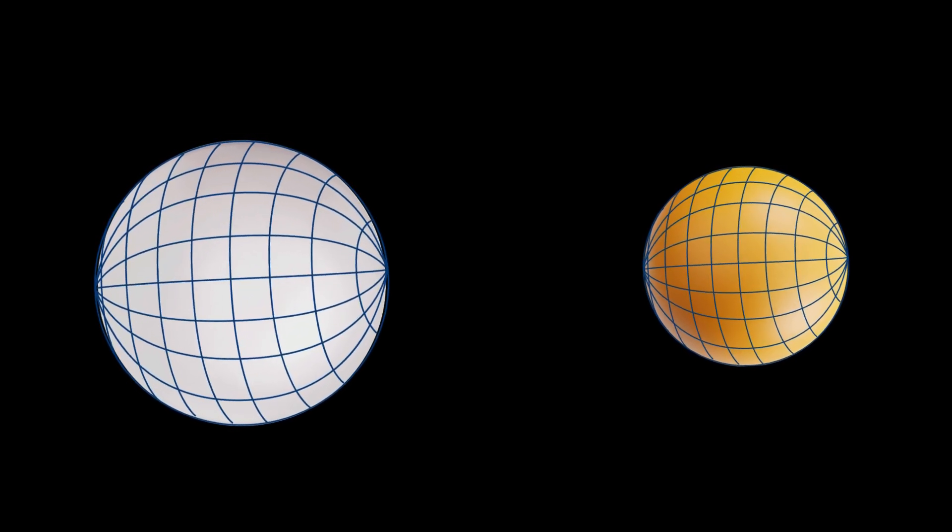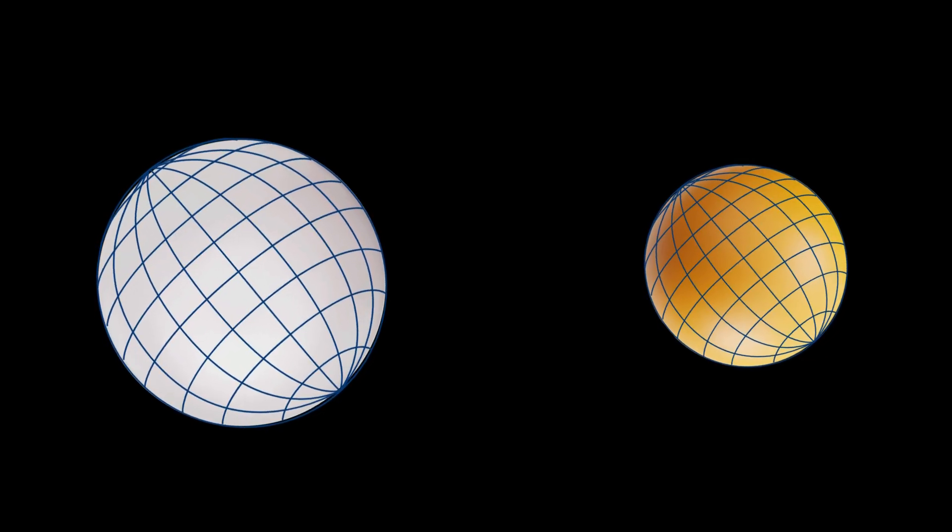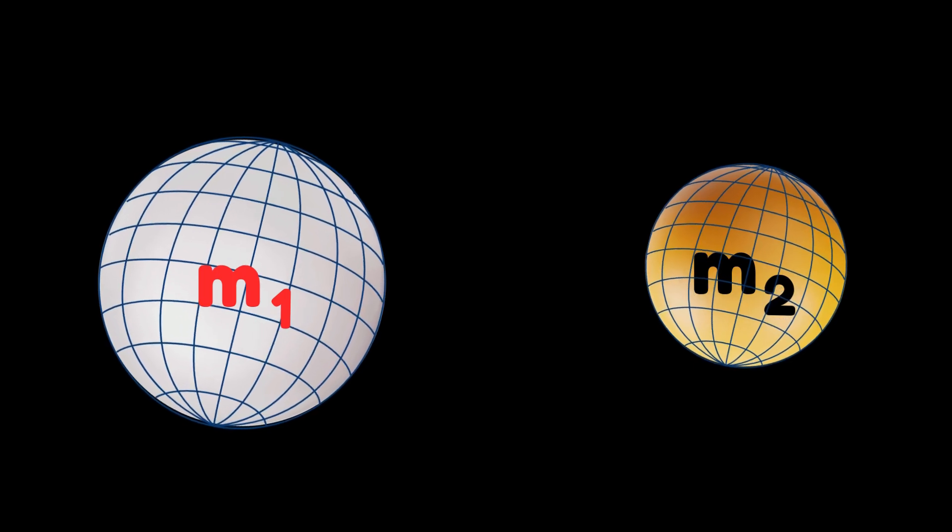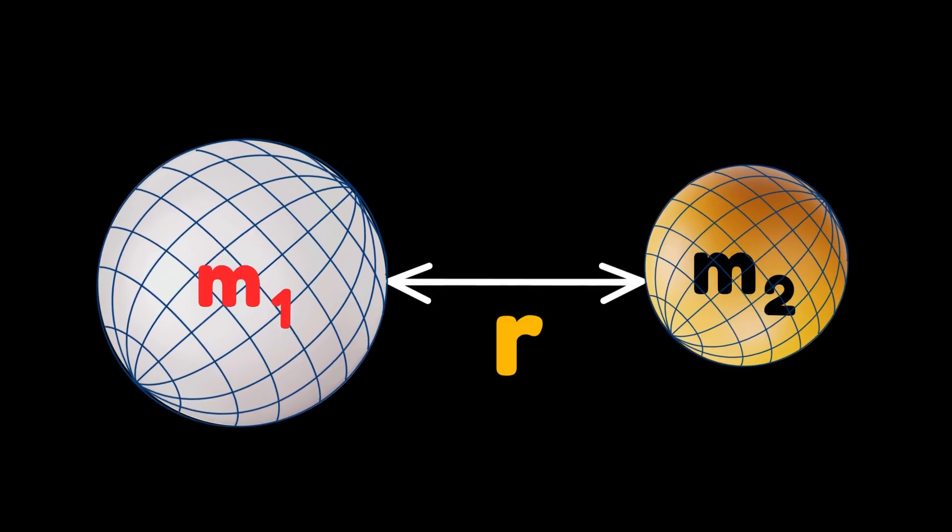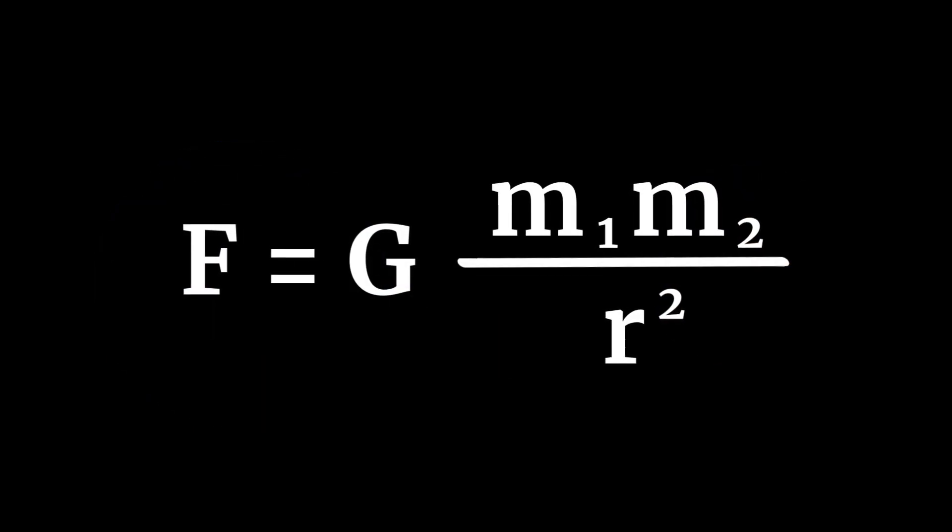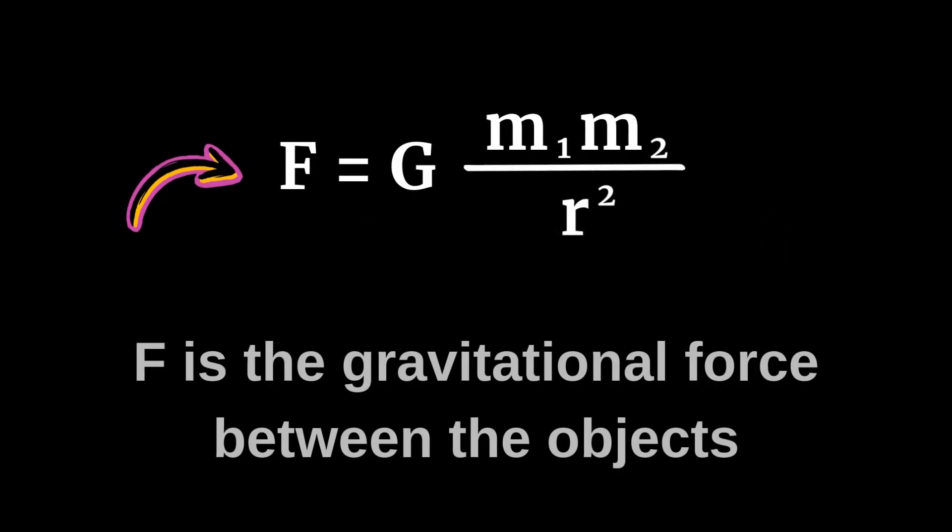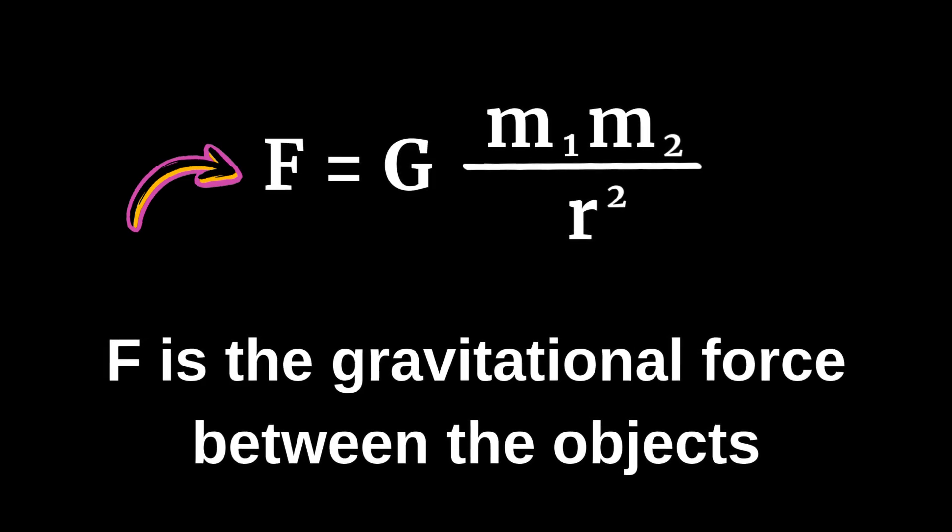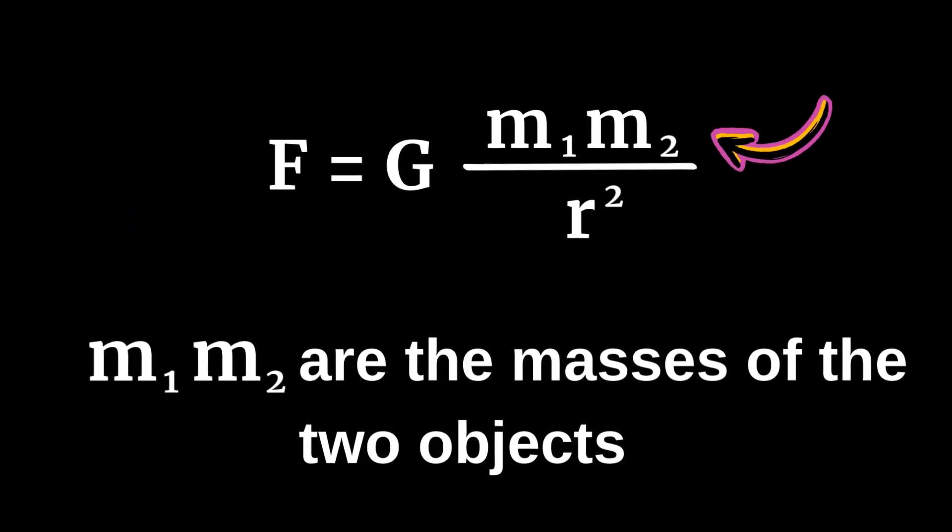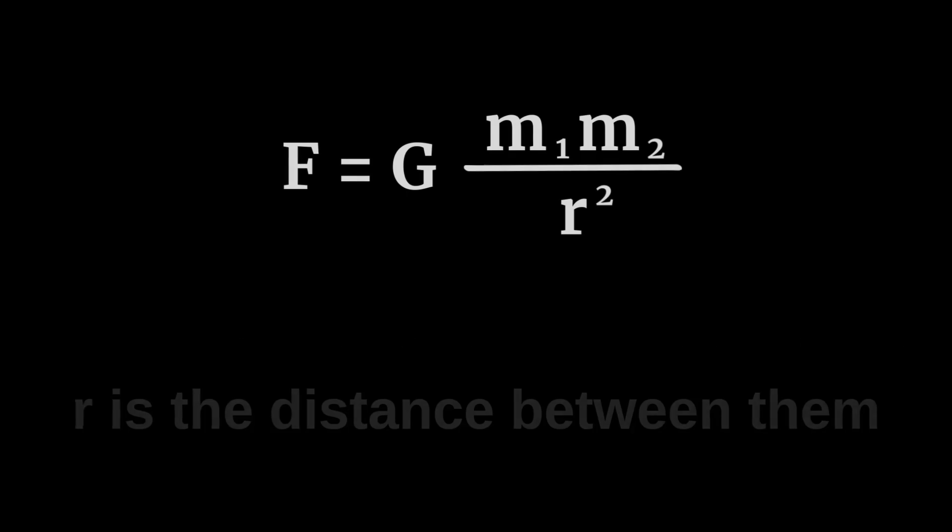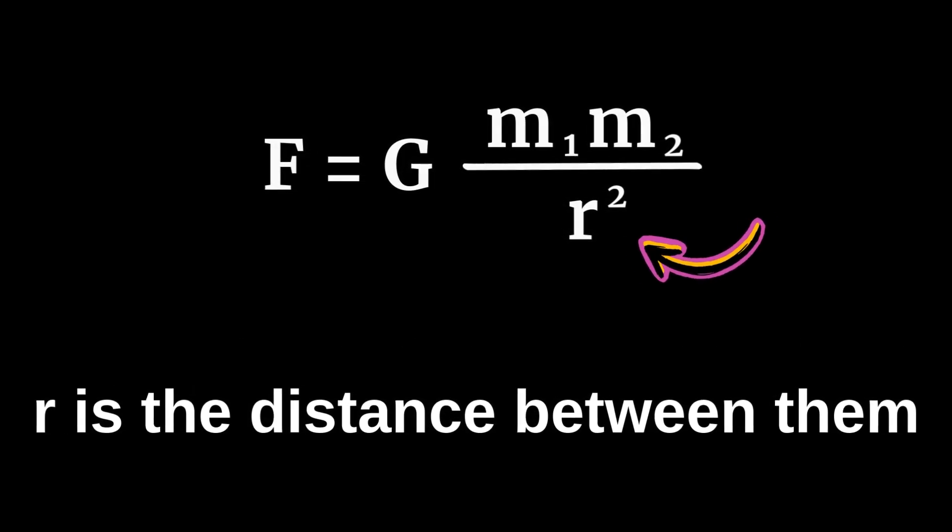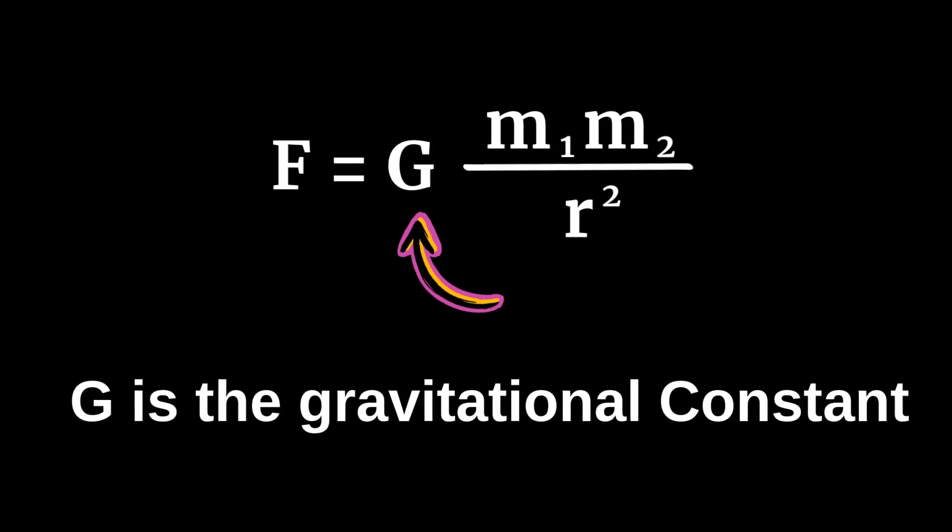According to this formula, the gravitational force between two objects is directly proportional to their masses and inversely proportional to the square of the distance between them. So the formula looks like this. F is the gravitational force between the objects. M1, M2 are the masses of the two objects. R is the distance between them. G is the gravitational constant.